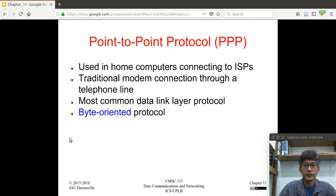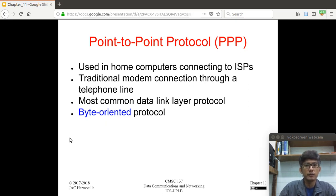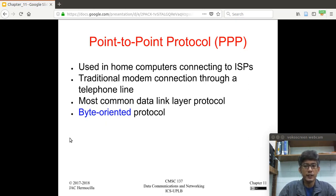Let's continue. In the previous video, we talked about HDLC, which is quite a simple protocol that integrates all the things we discussed about the functions of data link control. Now, in this video, we will talk about the point-to-point protocol or PPP, which is another data link control protocol that is actually widely used, especially in dial-up connections.